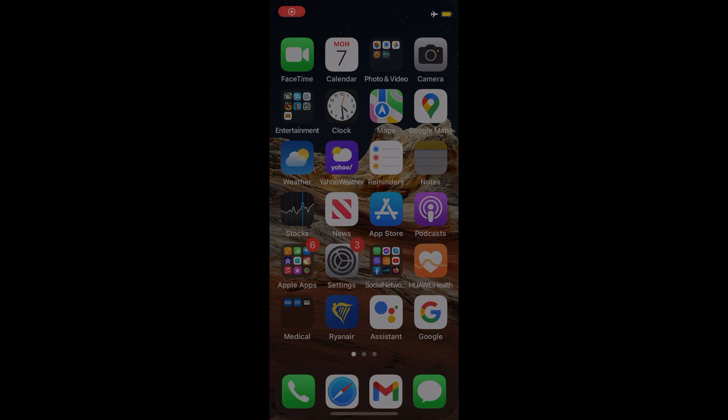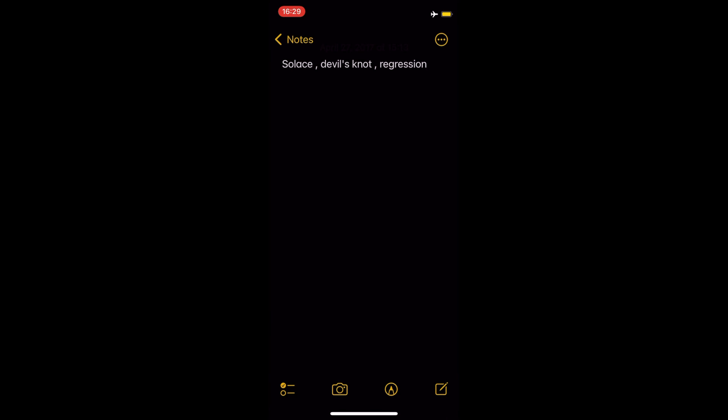Tap the camera icon at the bottom of the screen. On iPad, the camera icon is at the top of the screen.